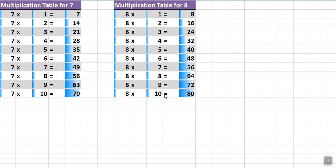The topic is multiplication table 7 and 8 learning in Hindi and English. First I will read in English, then I will read the same table in Hindi so you will be able to know in both languages how to read multiplication tables for 7 and 8.